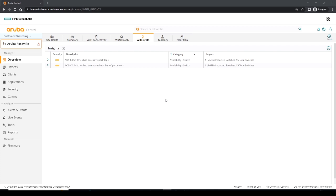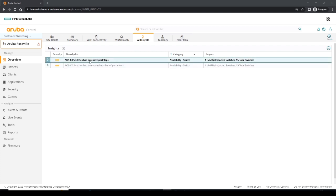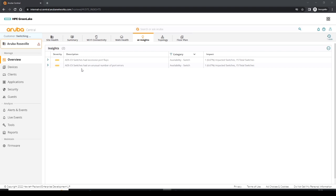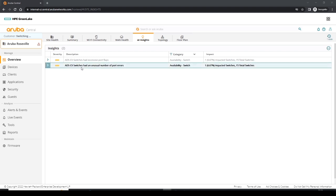So looking at the AI insights for this site, we can see that we've had some excessive port flaps and we've also had a number of unusual port errors, which is great. We can see that visually without even logging on to any switches.